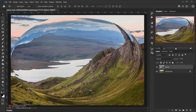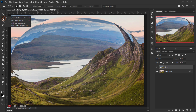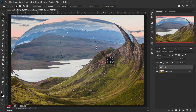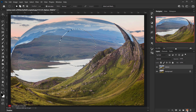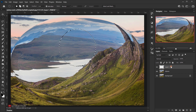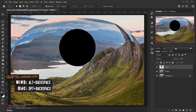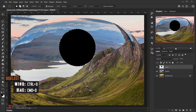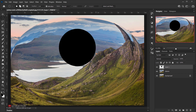Now we'll create a circle so we can apply the spherized image inside a circular boundary. Choose the Elliptical Marquee tool, hold Shift, and drag to create a perfect circle — something mid-sized. Create a new layer and fill it with black by pressing Alt+Backspace, since our foreground color is set to black. Then press Ctrl+D (or Cmd+D) to deselect.